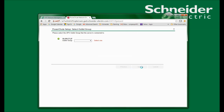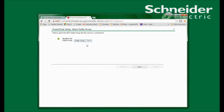I am now given the option to select an outlet group that PowerShoot will be using. If your UPS does not have switched outlet groups, you will not see this window. My UPS has three outlet groups. I will select outlet group number one since that is the outlet group that my system is plugged into, and click Apply.